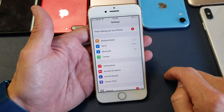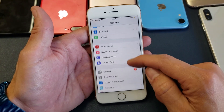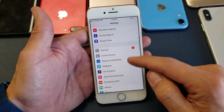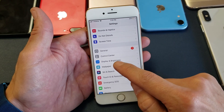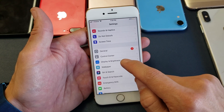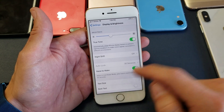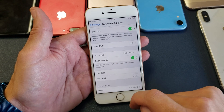Go into your settings and then scroll down — you don't want to go to screen time, you want to go to display and brightness. Tap on that and then go to auto lock.